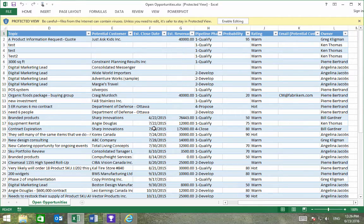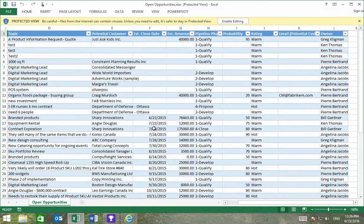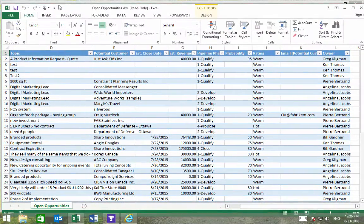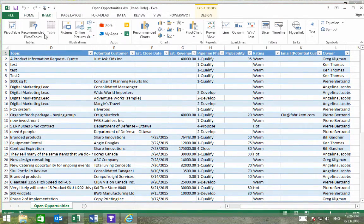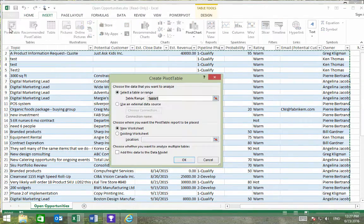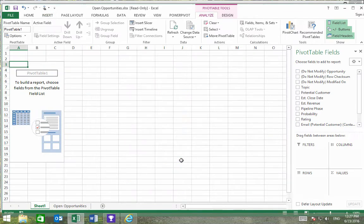Once we've opened the worksheet of our Open Opportunities, we'll want to insert a pivot table as well as a pivot chart. We'll go to Insert, Pivot Table, and we'll start on a new sheet.